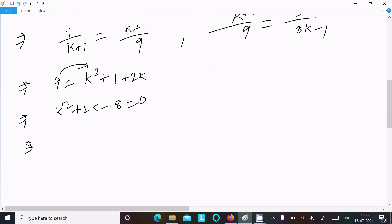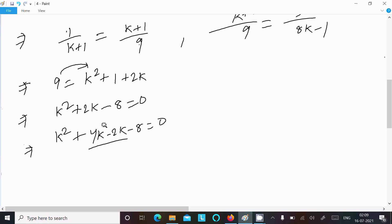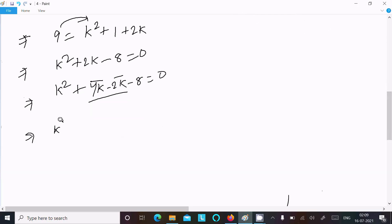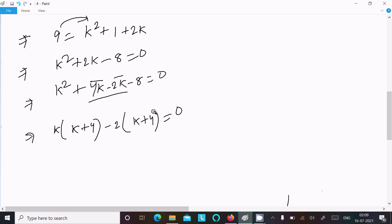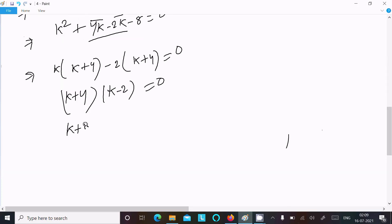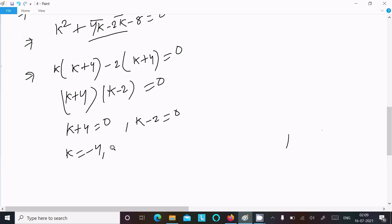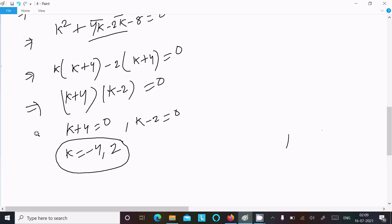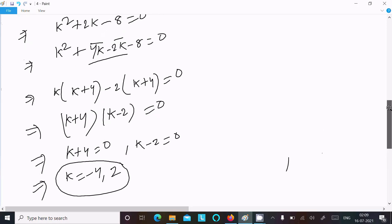Let's solve this equation. We can write k² + 2k minus 8 = 0, which factors as 4k minus 2k minus 8 = 0. Taking k common: k(k+4) minus 2(k+4) = 0, giving (k+4)(k minus 2) = 0. So k = minus 4 or k = 2.